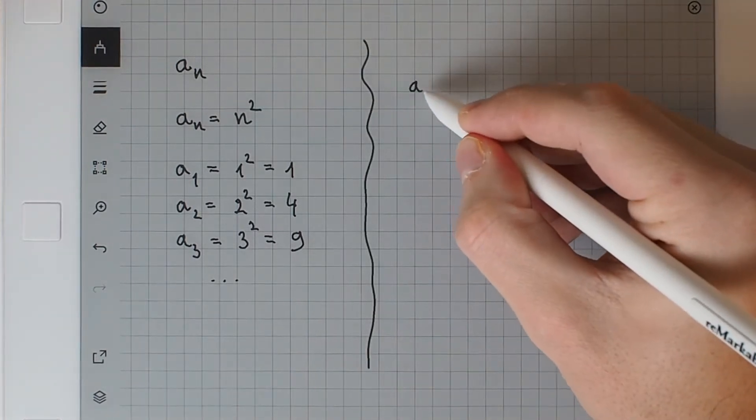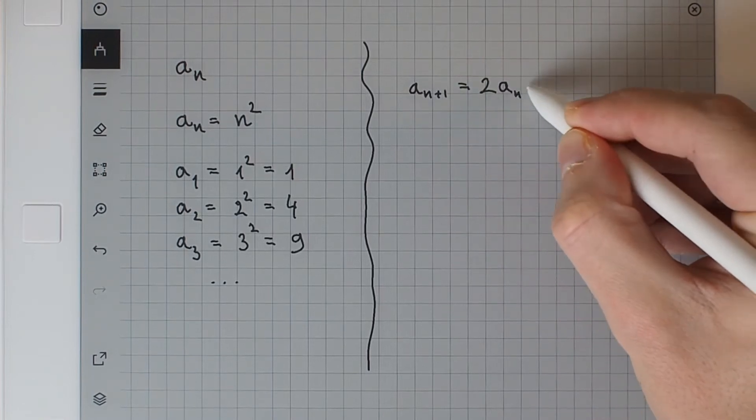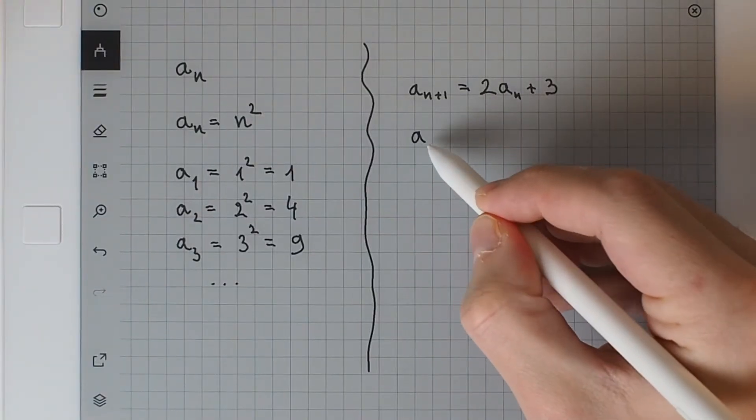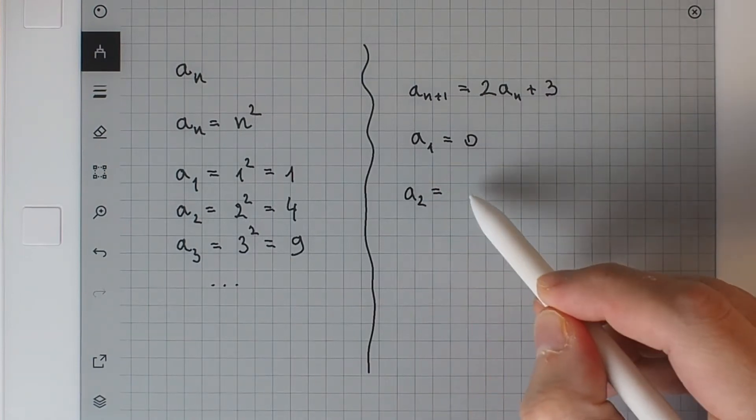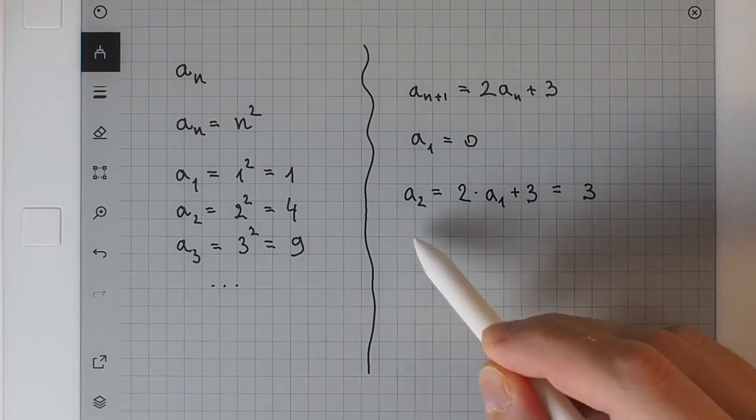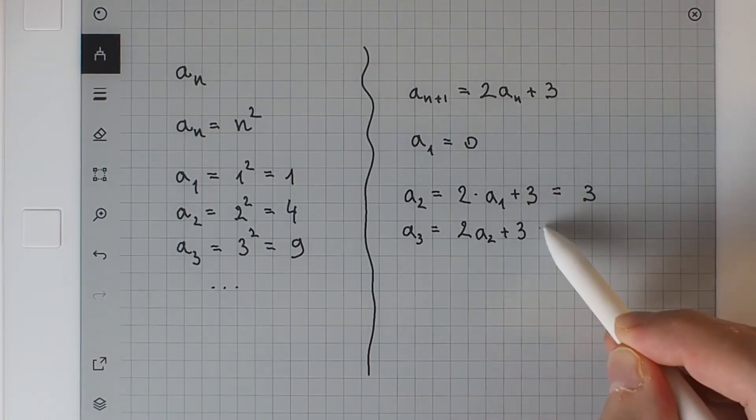An example of recursive sequences is a_{n+1} equals 2a_n plus 3. In this case, we also need a starting point, as this definition only works from the second element onwards. So let's say a1 equals 0. We can now define all a_n one after the other by recursively applying the formula. So a2 equals 2a1 plus 3, that is 3; a3 equals 2a2 plus 3, that is 9, and so on. When should we consider defining a sequence? The answer is any time we find ourselves associating natural numbers — for example, the years after the creation of a company — to values, for example, how much the company is worth.